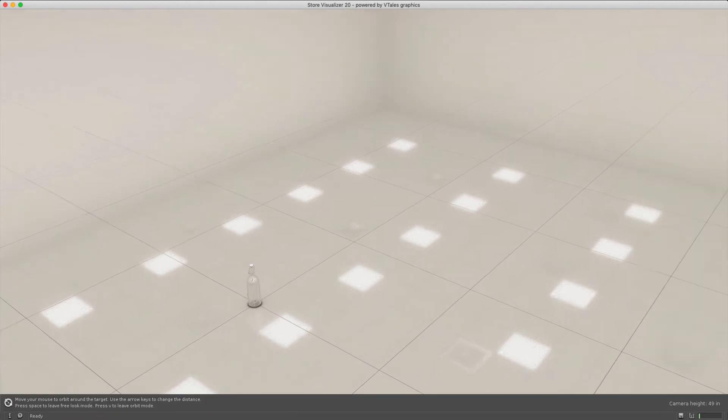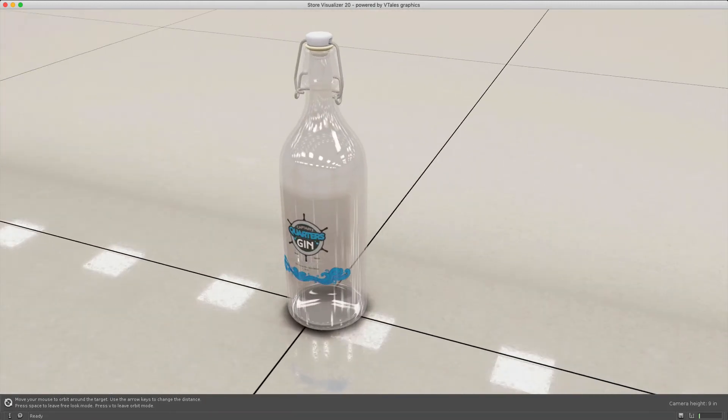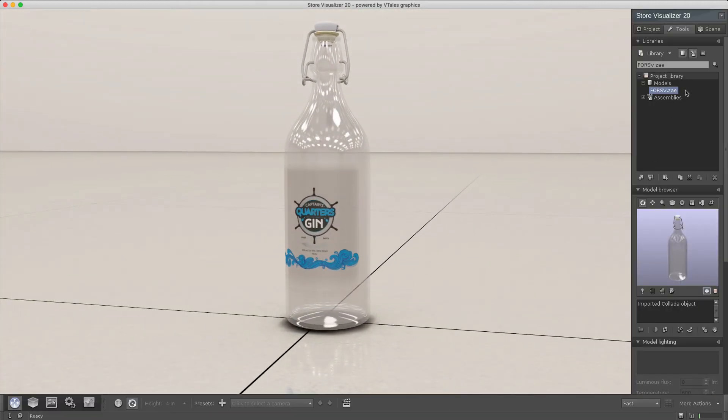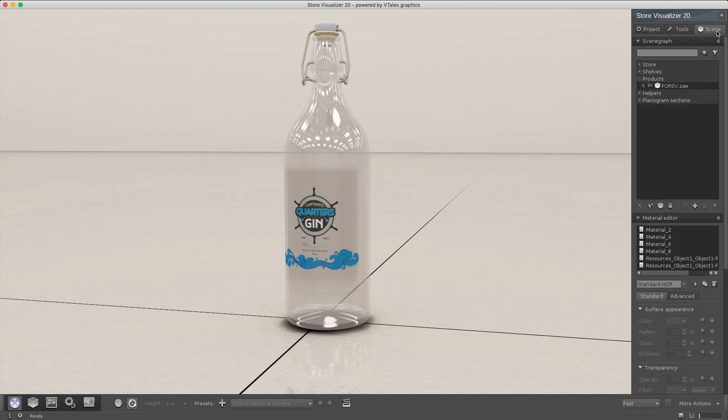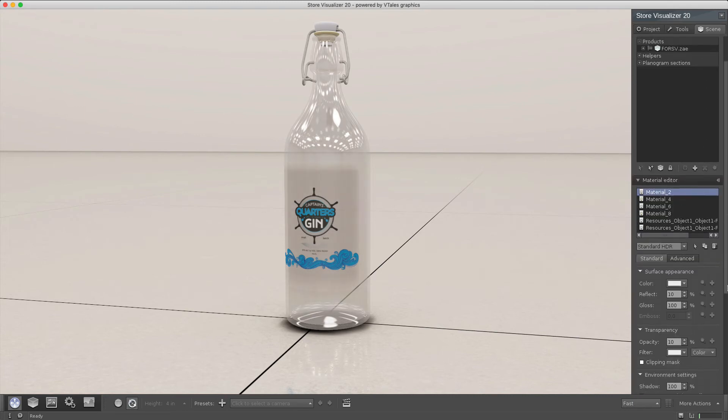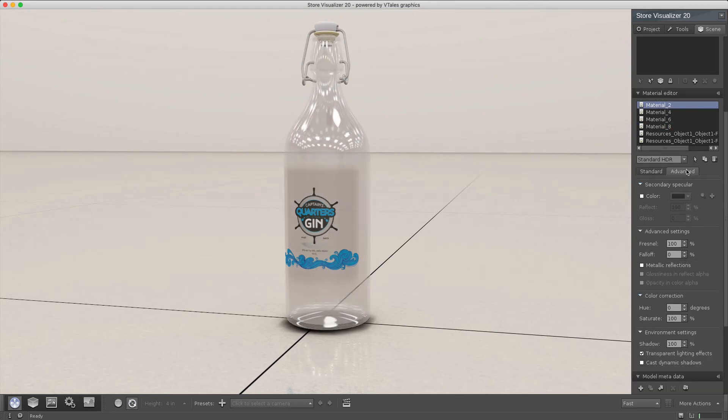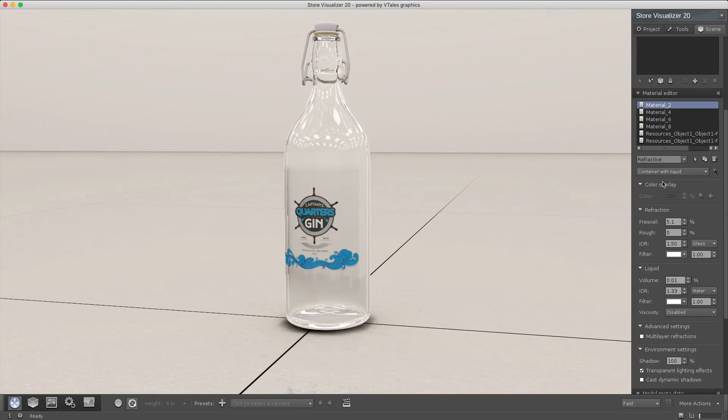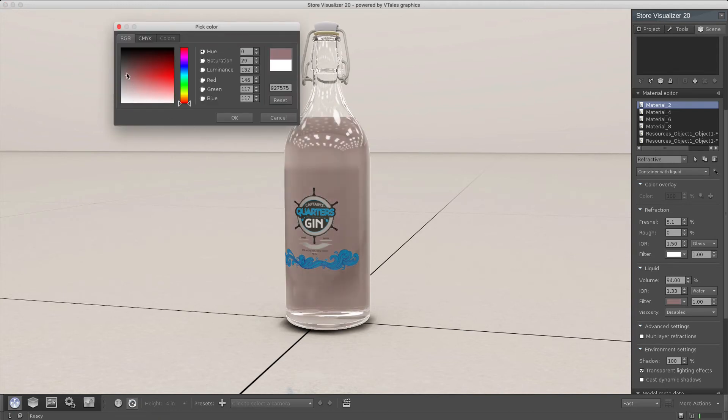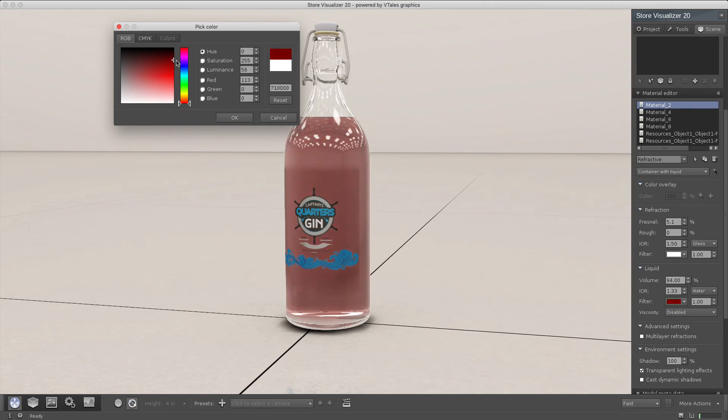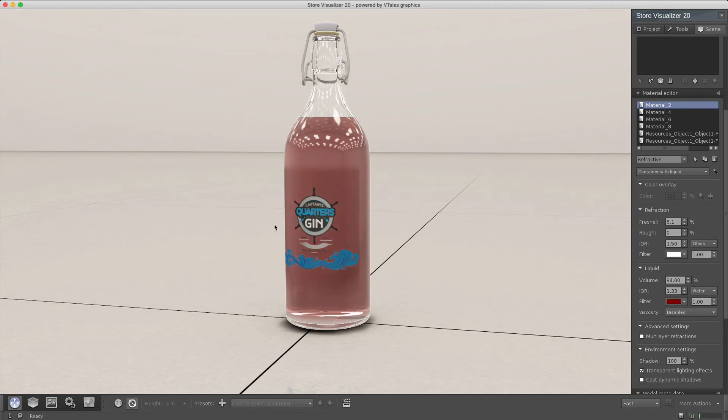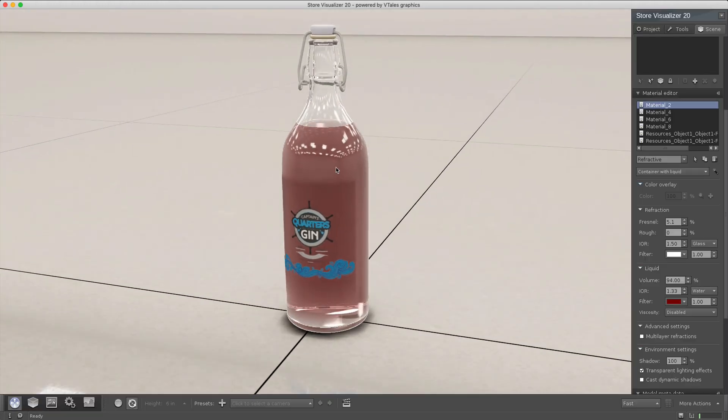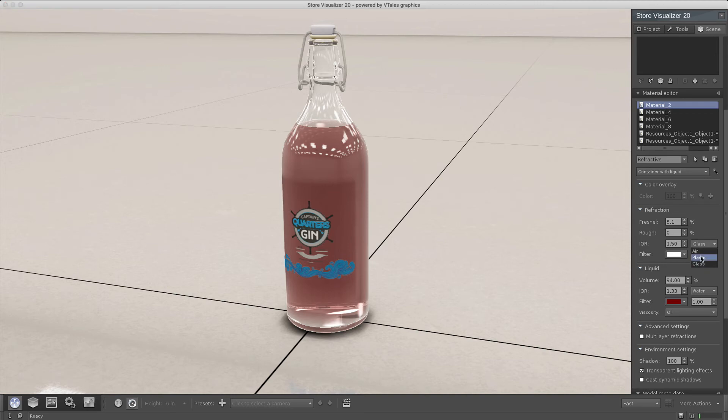So in case you want to visualize the liquid in here, no additional operation is needed. We just go to the material editor and change from standard HDR to a refractive material for the glass. And right here, using the volume, we can set the volume and give it a little bit of color. Set the viscosity and refraction index.